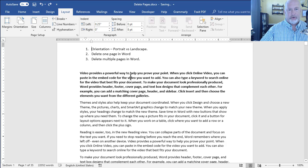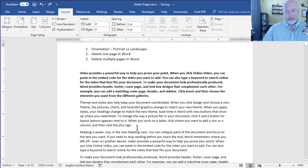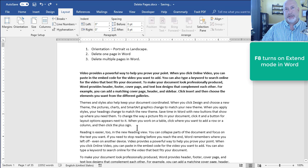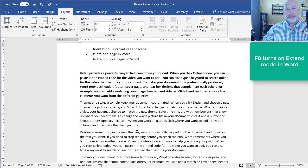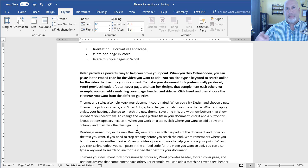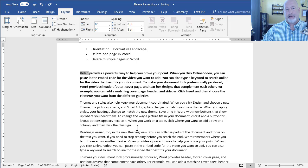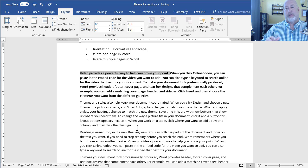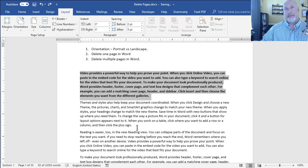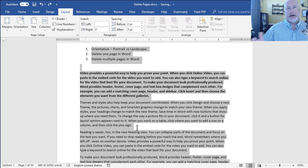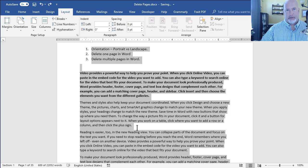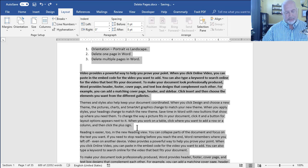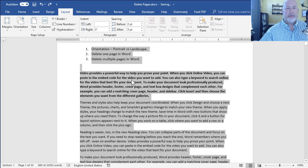If you click inside of a paragraph, the F8 function key turns on Extend Mode. I'm going to press it once. Looks like nothing happened, but it just turned it on. A second time I pressed F8. A third time selects the sentence. A fourth time will do the paragraph. And the fifth time highlights the document. We'll press Escape to get out of there.